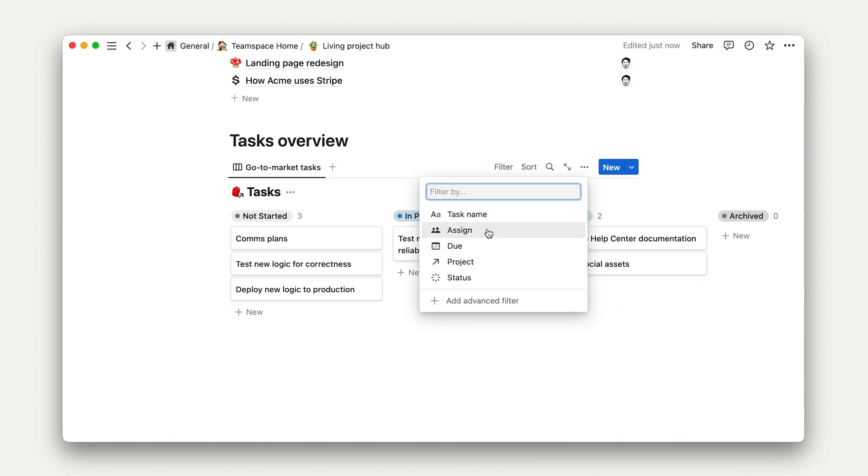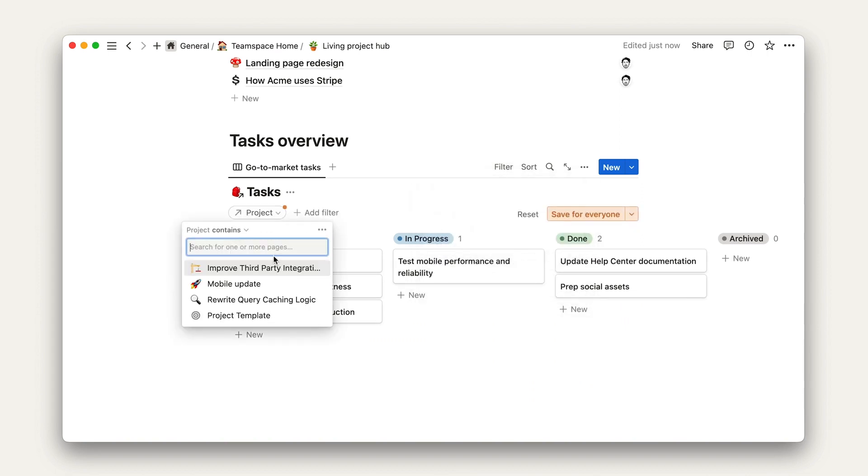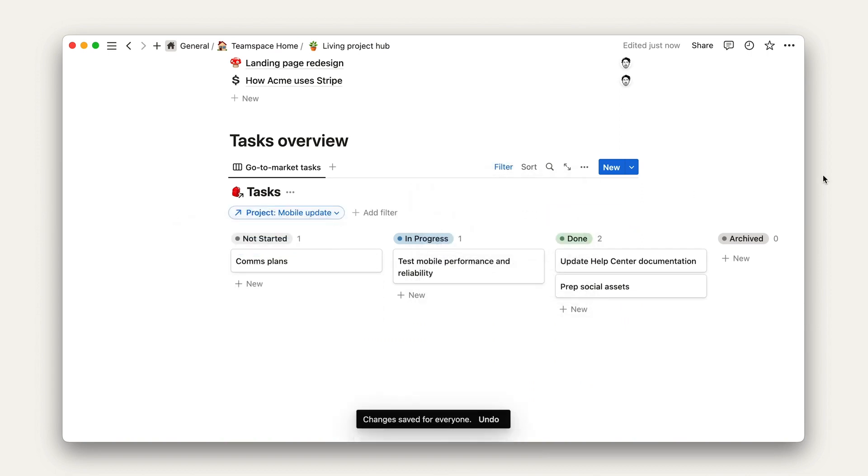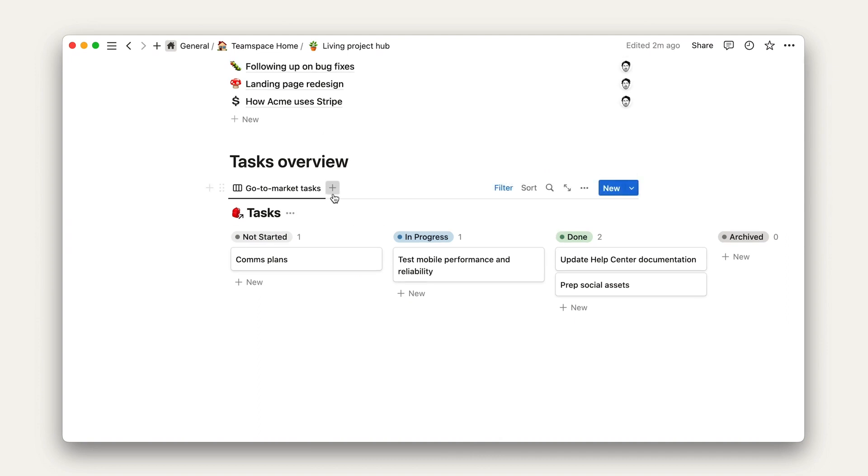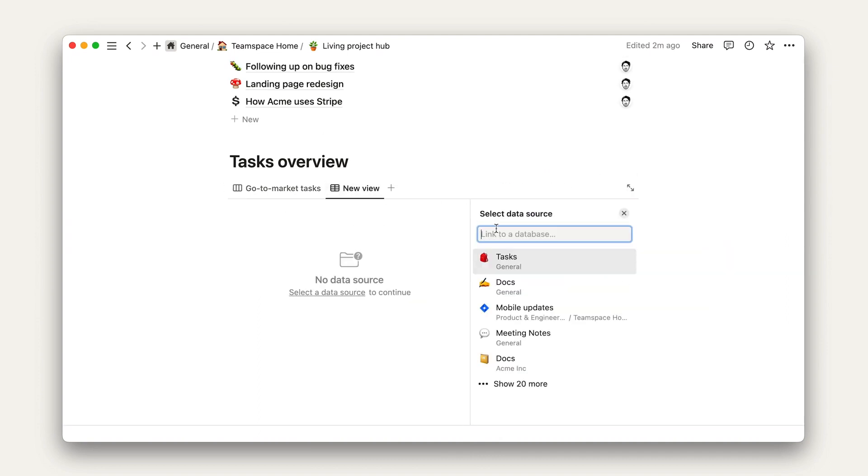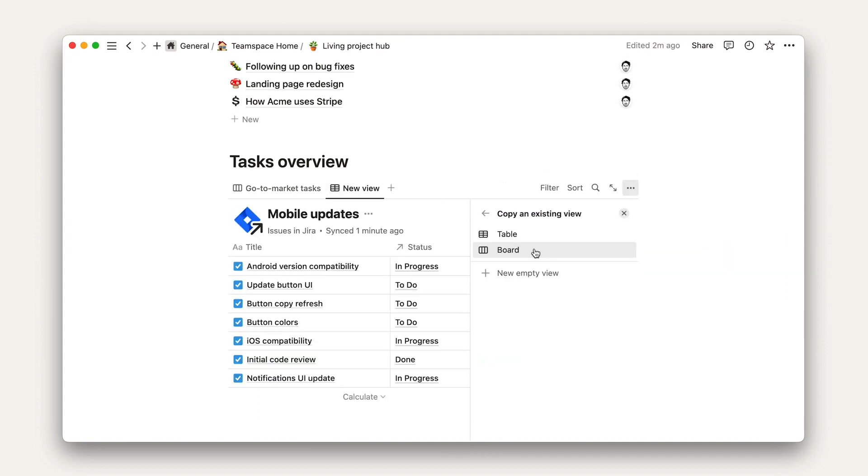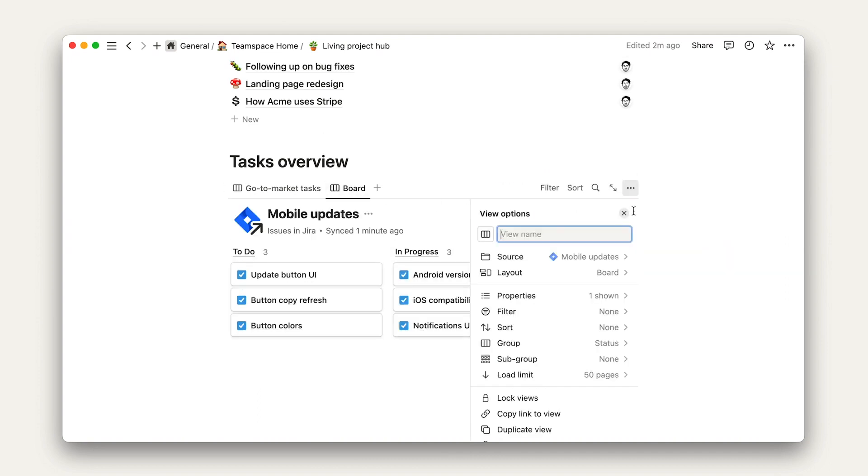For our engineering tasks view, I'm going to pull from the synced database that lives in the engineering home, and then add the filters related to this project.